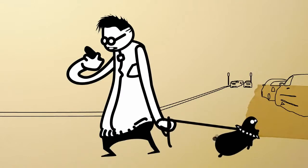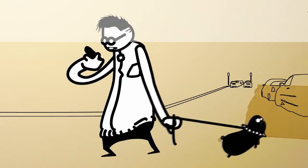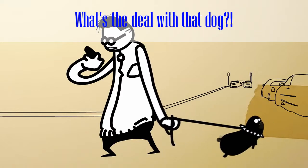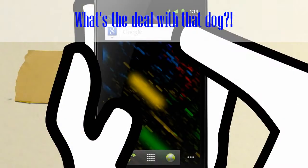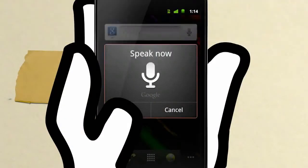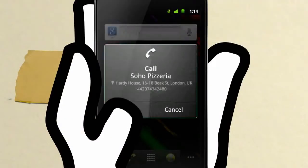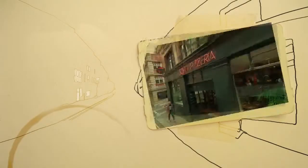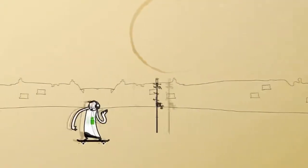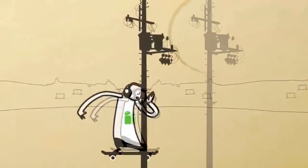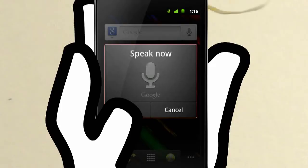You can find and automatically call any business just by saying its name. If you fancy pizza in central London, say, call Soho Pizzeria. If you're out and about, you can quickly look up information about your local area. Weather in Bristol.